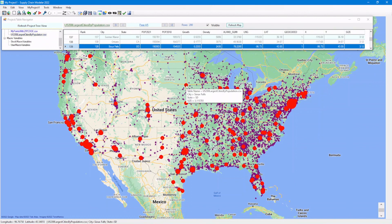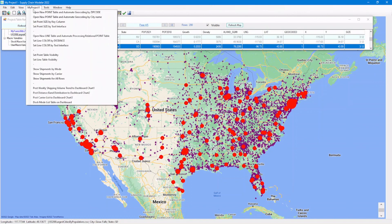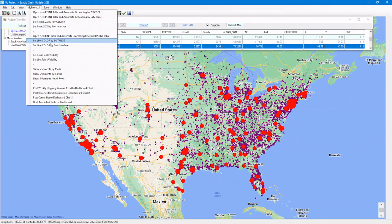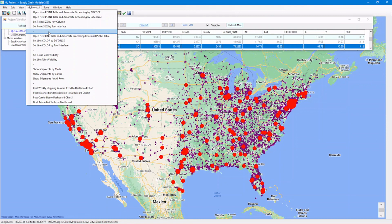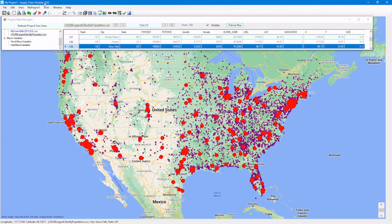As you can see, there are so many powerful features in SCM that are waiting for us to explore. In the next tutorial, we will show how to display lines on a map. So, see you there.